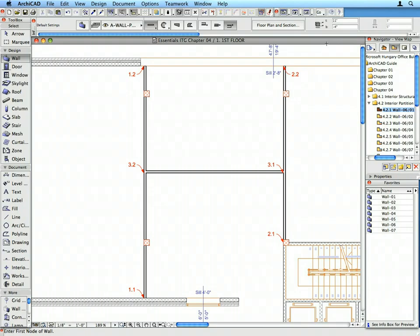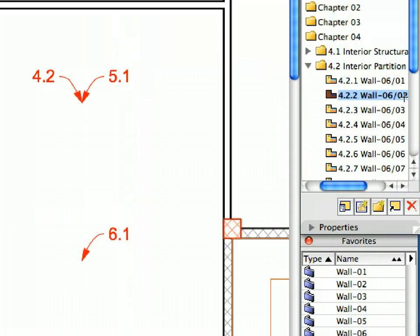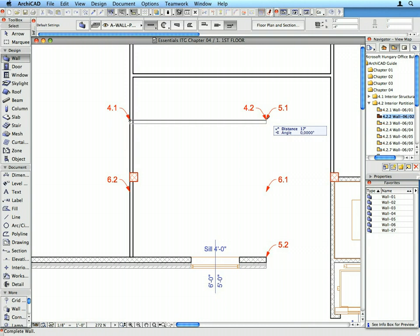Activate the next preset view from the View Map. Create the three walls called for by the Labels in the order of the numbering of Labels.